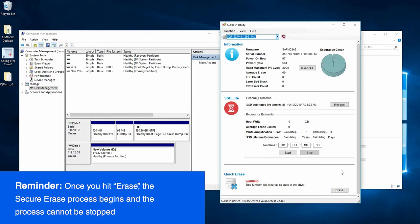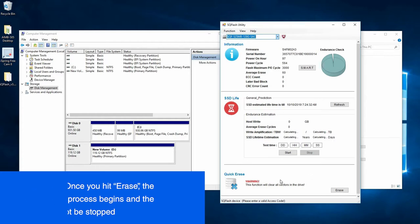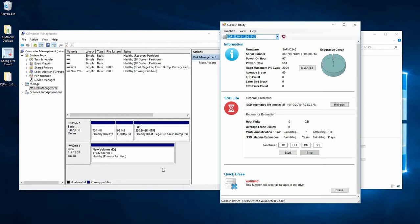It's good to note that this process once initialized cannot be stopped by human intervention, even by removing the power. As soon as power is reapplied, the drive will continue to perform the quick erase function.